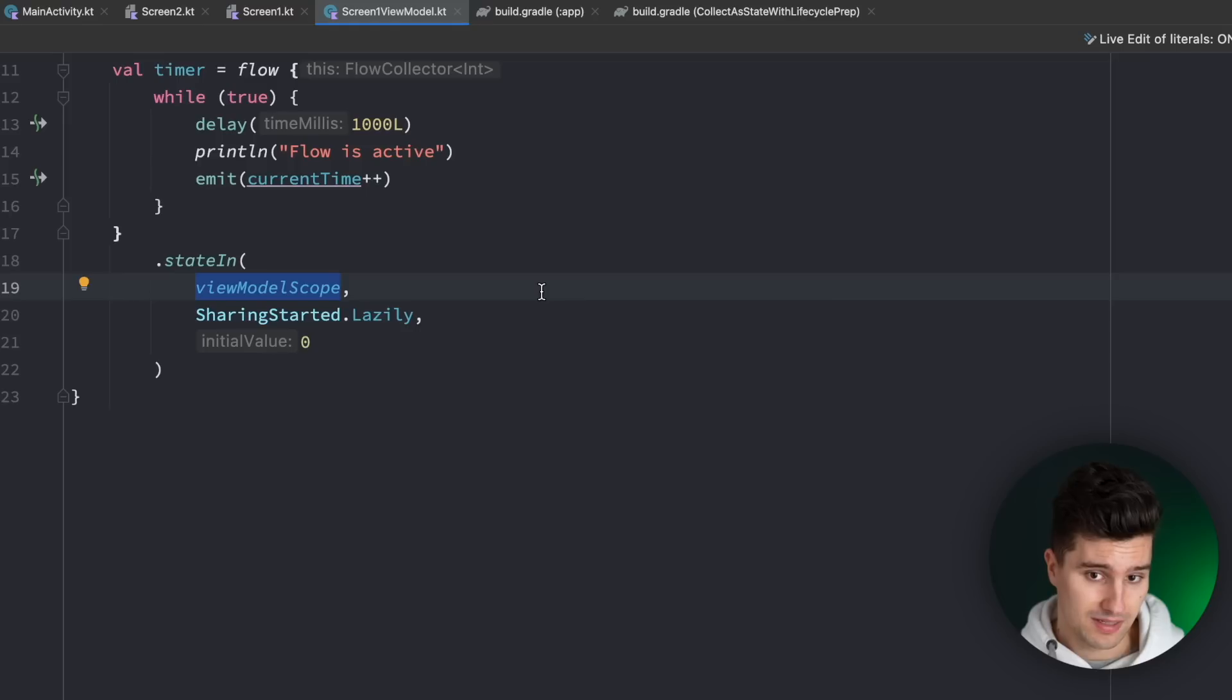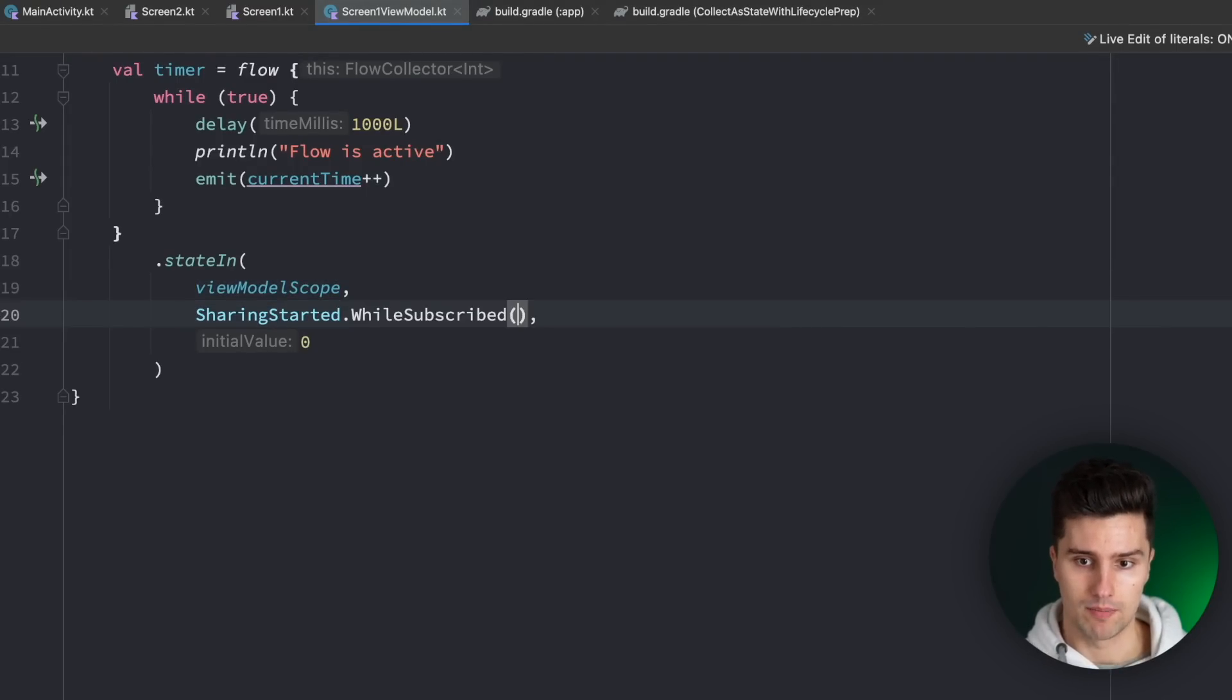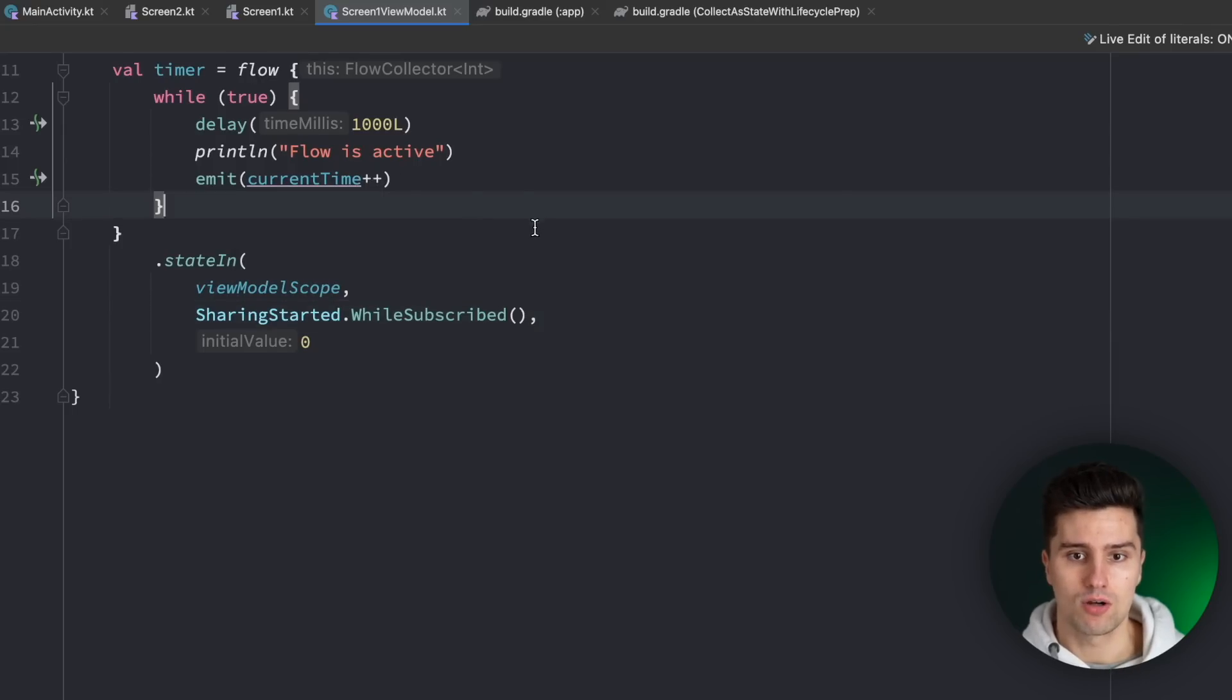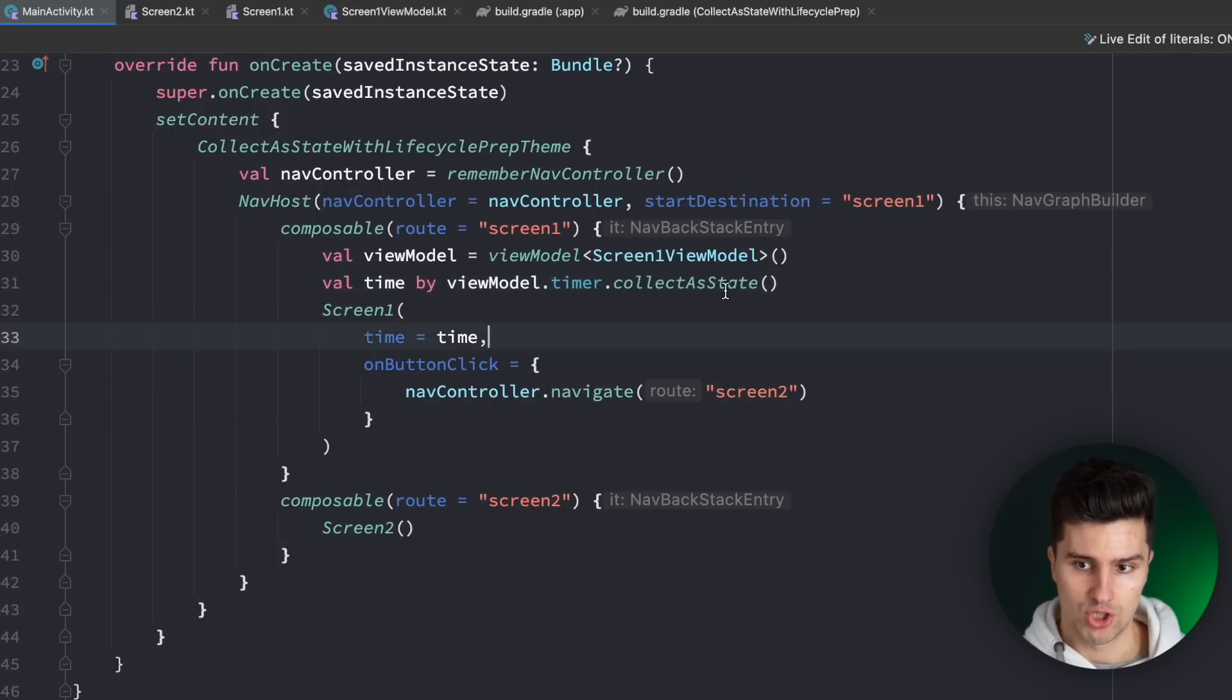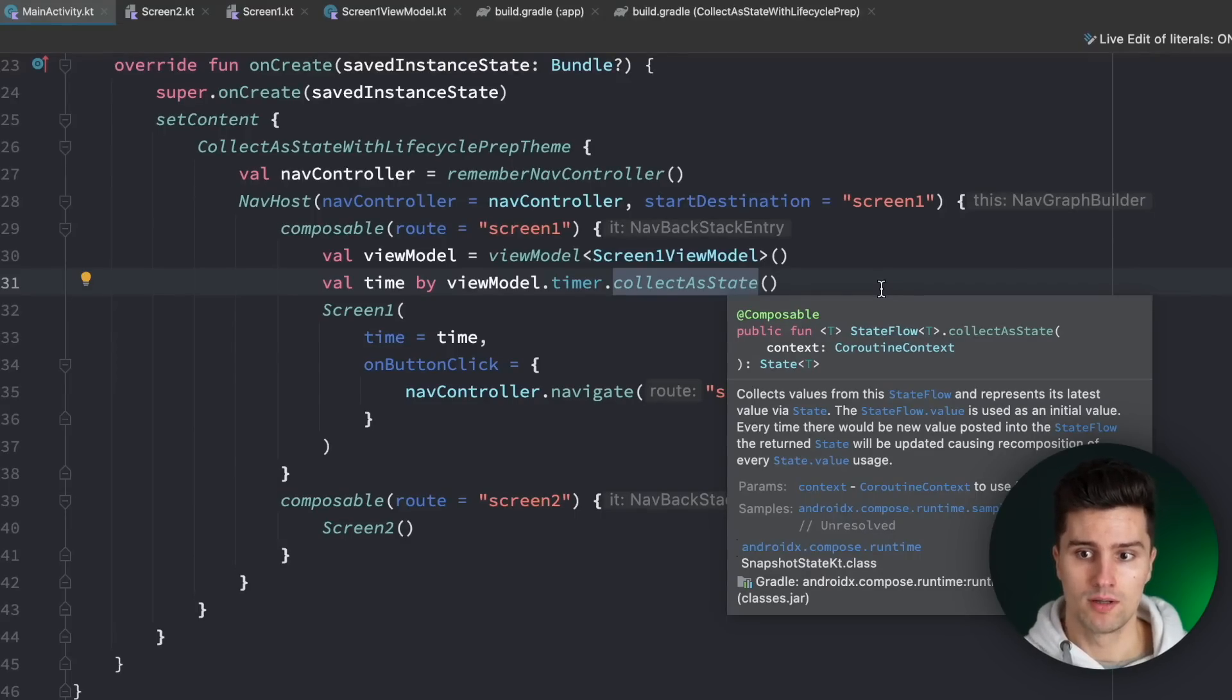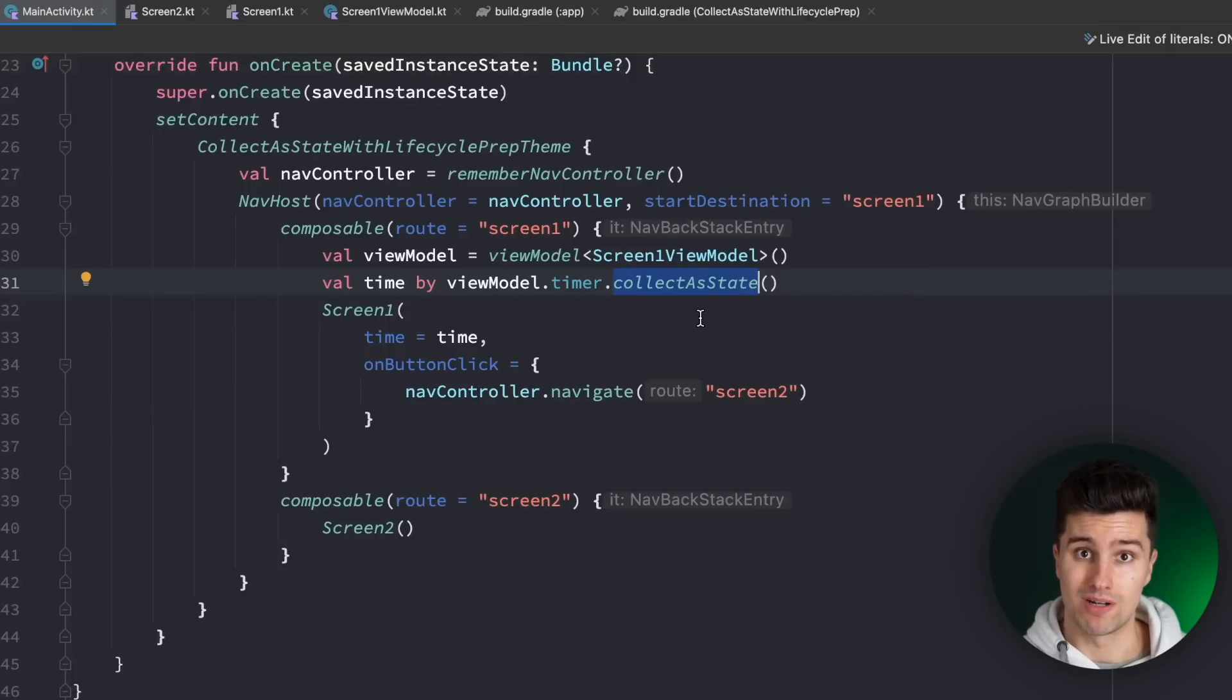What we can do in this case is we can replace this sharing strategy with while subscribed. This will only keep the flow active as long as there is at least one subscriber or one collector. And since we use collect as state which serves as such a collector which is a composable function so it knows about our current composition and when it's not active on the screen anymore this will also tell our flow when this subscriber disappears when we navigate to the next screen.